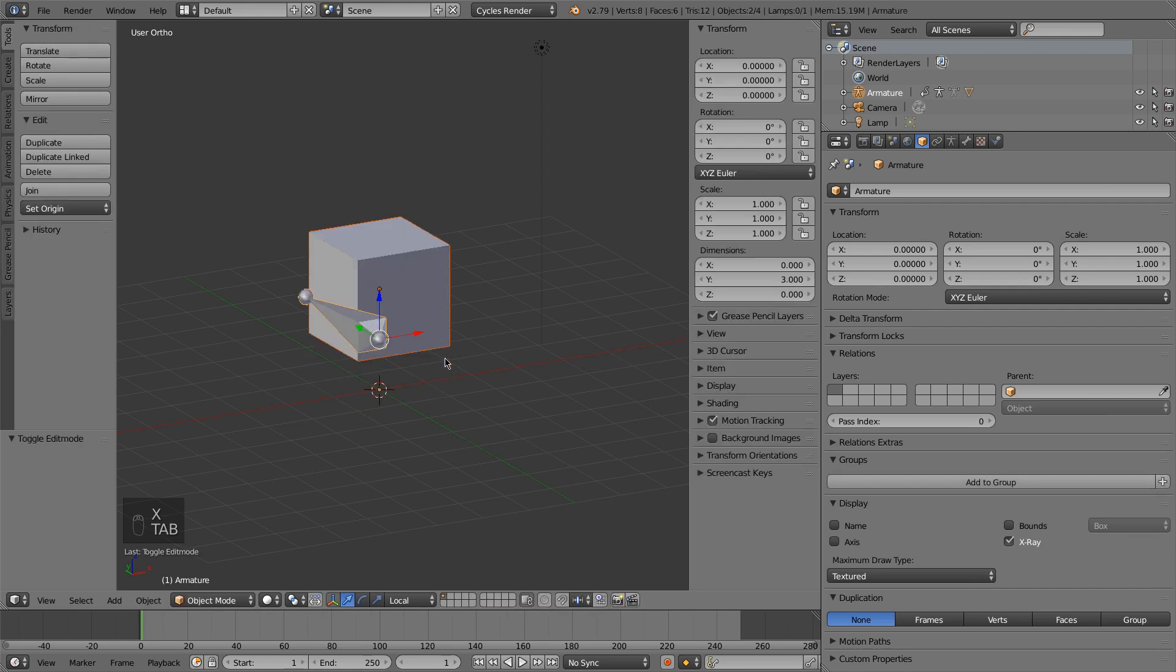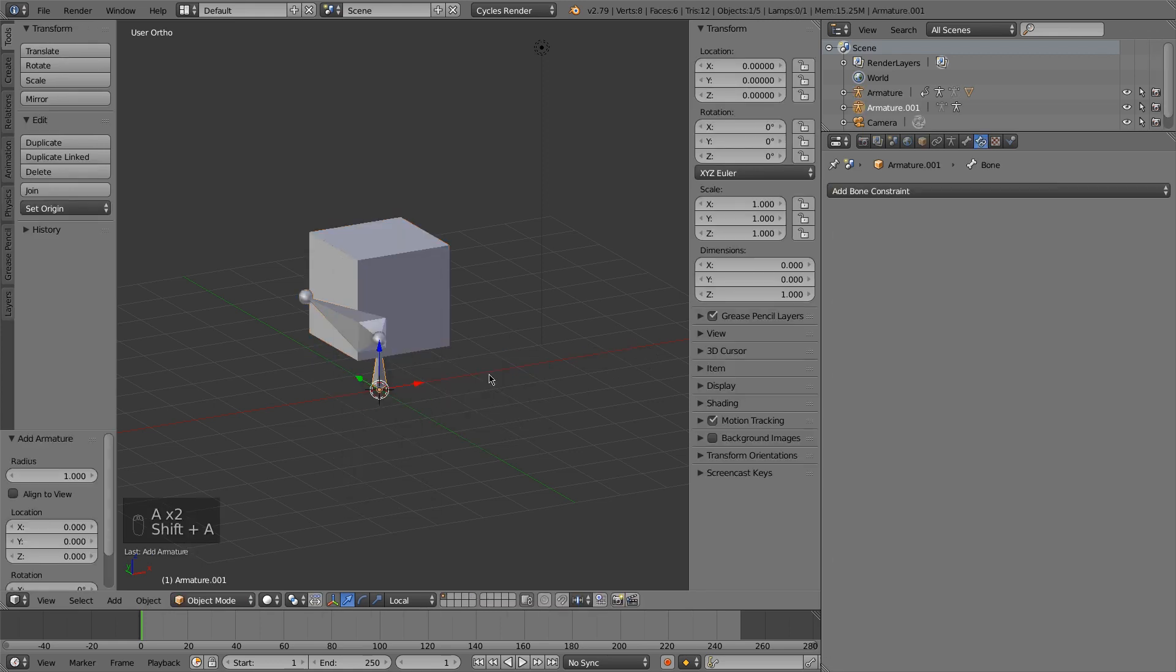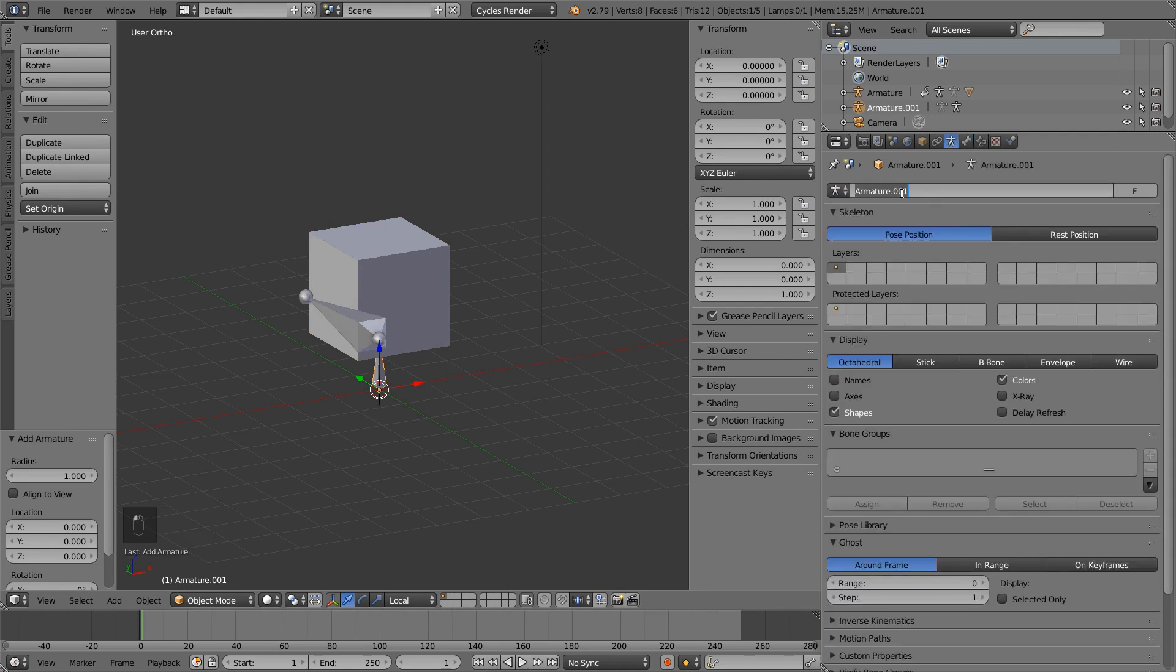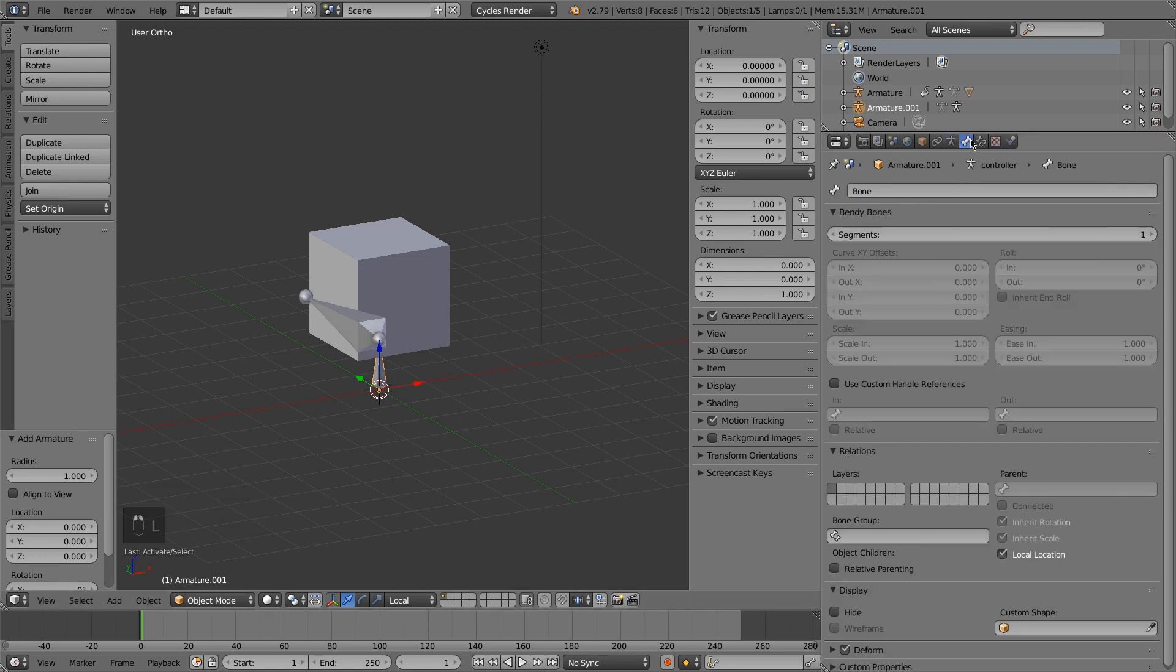And now what I'm going to do is the driver's broken, but I'm going to add a new armature. And I'm actually going to call this armature the controller.